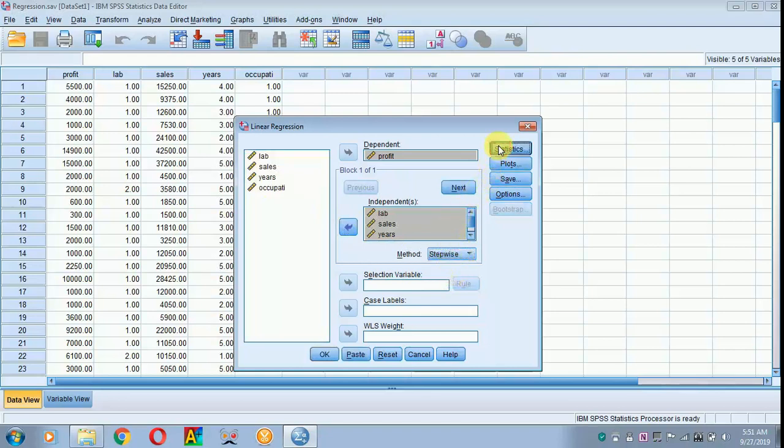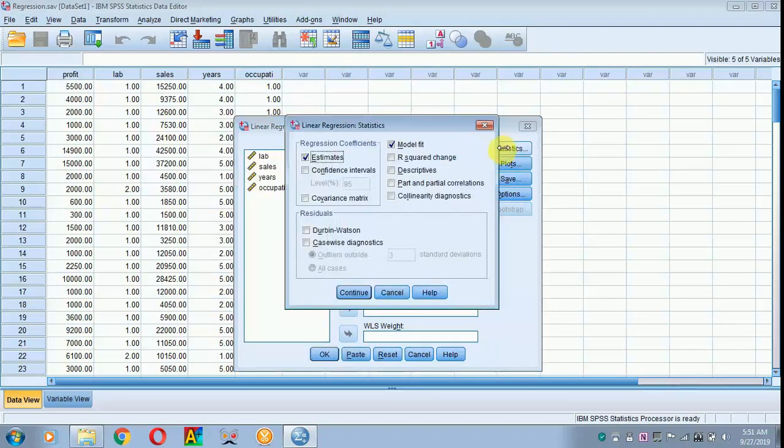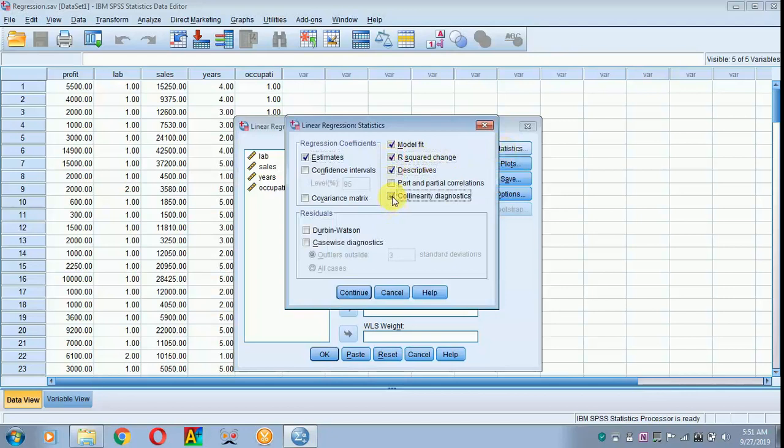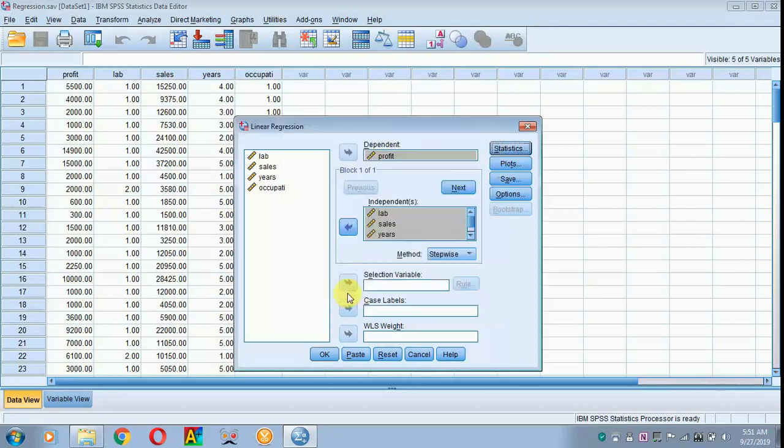Next, move on to statistics. Click R-square, descriptives. To check for multicollinearity, check collinearity diagnostics, and then to check autocorrelation, click Durbin-Watson. Later, click continue, let everything be in default, later click OK.